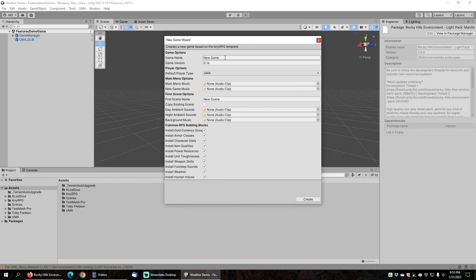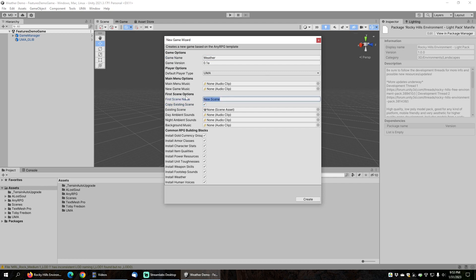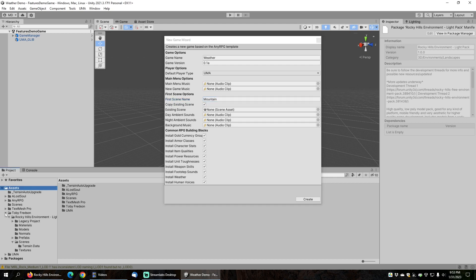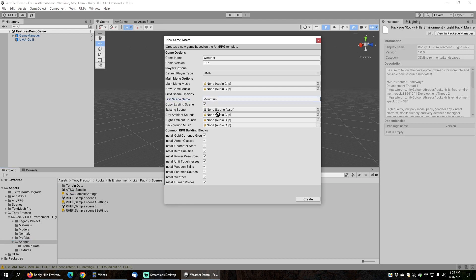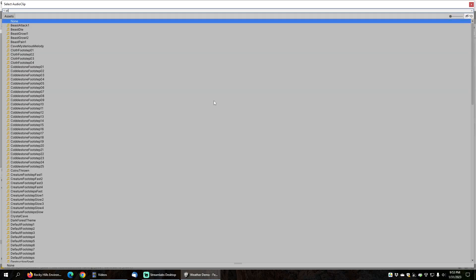Let's demonstrate the New Game Wizard first. I'm going to create a new game and call it Weather. I'm going to copy the existing scene for the first scene, name it Mountain, and find the scene under the Toby Fredson directory under Scenes, looking for ATSG underscore sample, and drag it into the existing scene reference. Next, I'm going to uncheck all of the demo content because the only content we need is weather, so make sure you leave that installed, and the weather will get installed in your game. I'm also going to add some day and night ambient sounds.